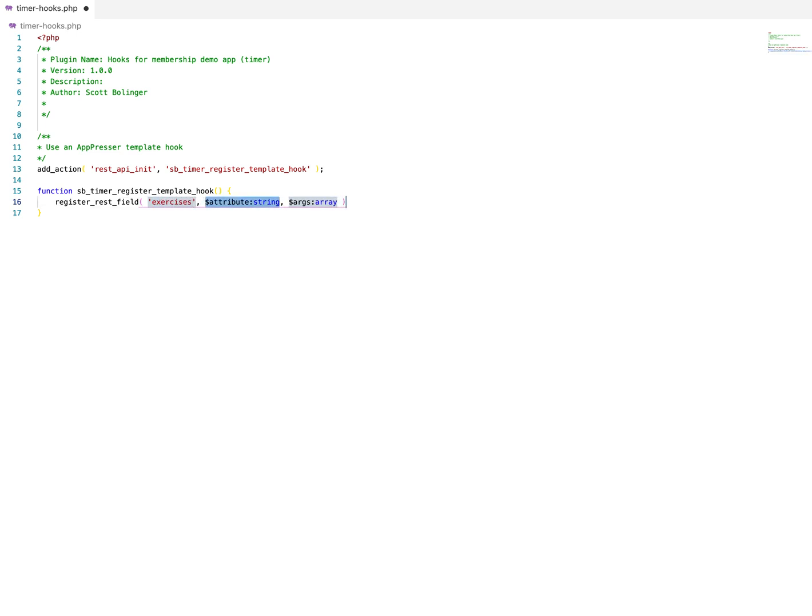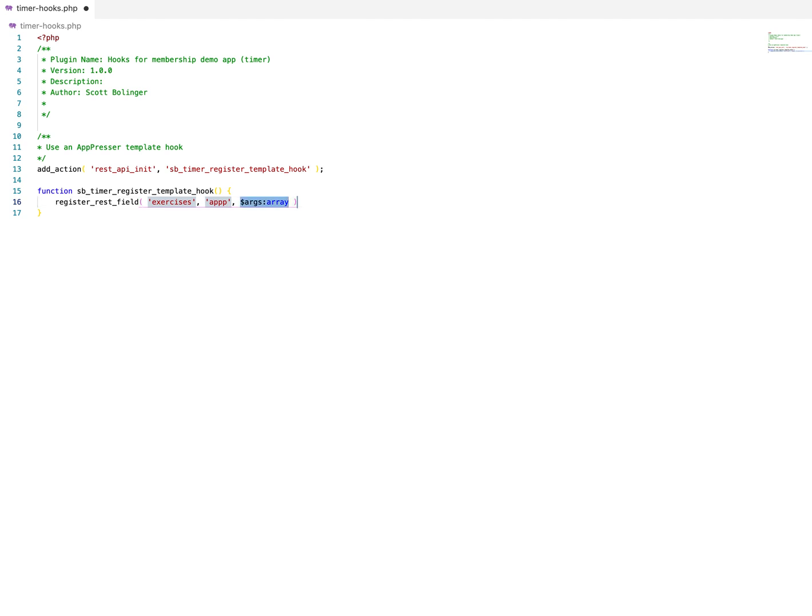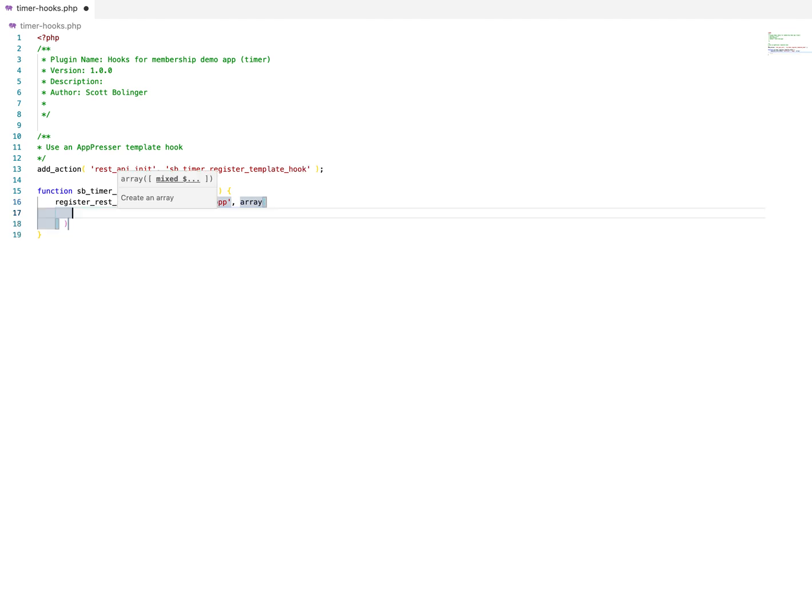So what we're going to do is add it to our exercises post type. And then we're going to attach it to the object called appp. And that is just how you kind of get it in the app, how the app knows what to do here. And then we're going to have an array of arguments.